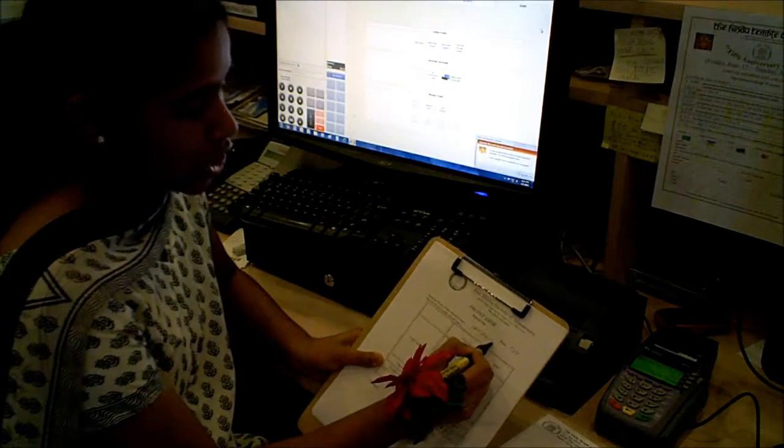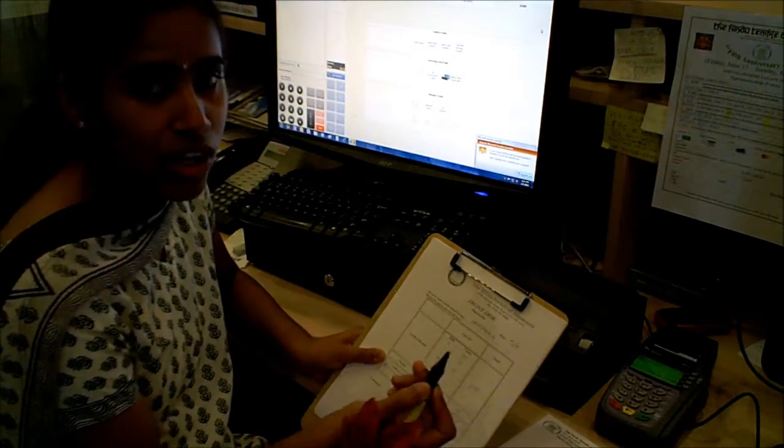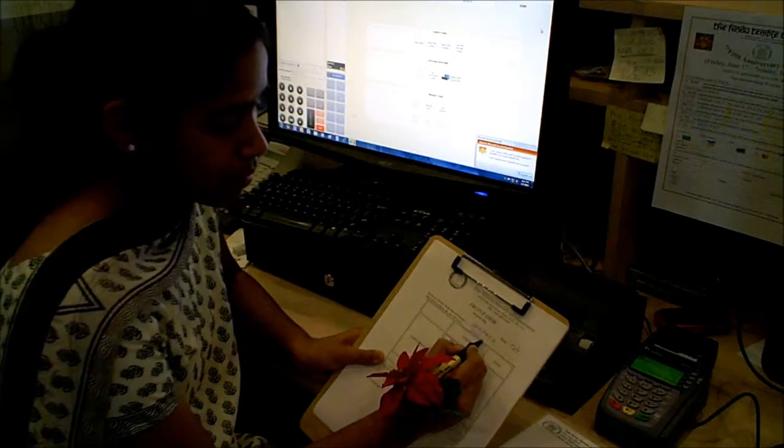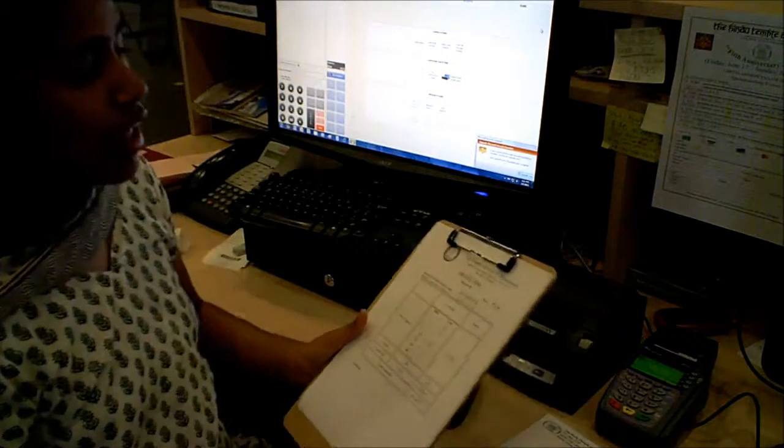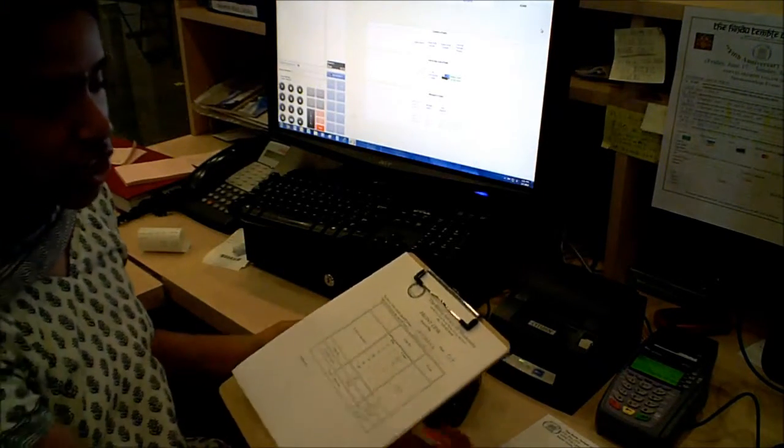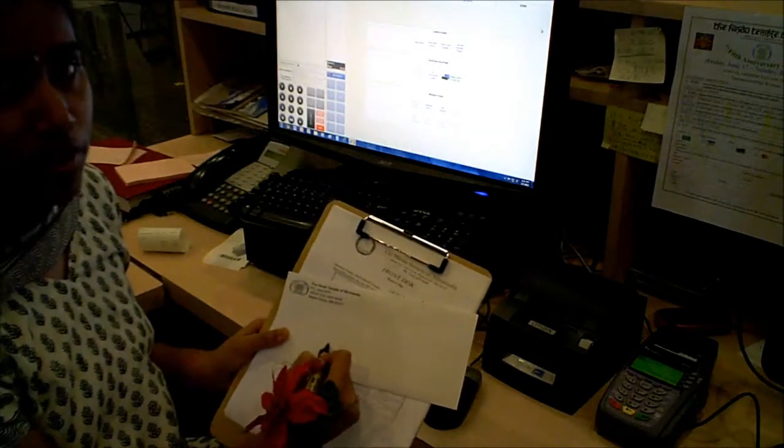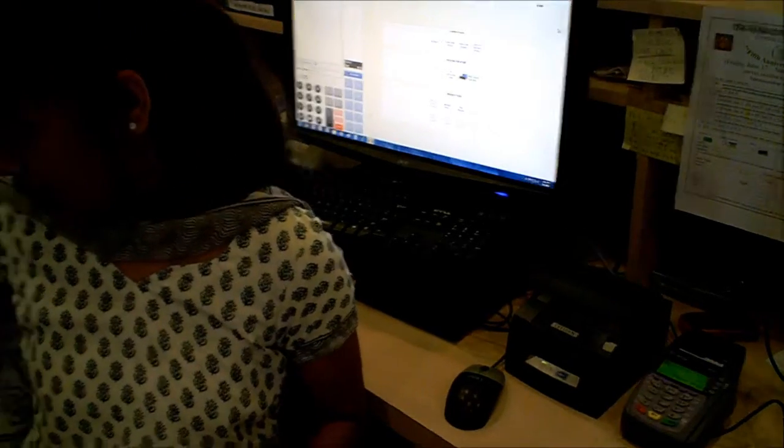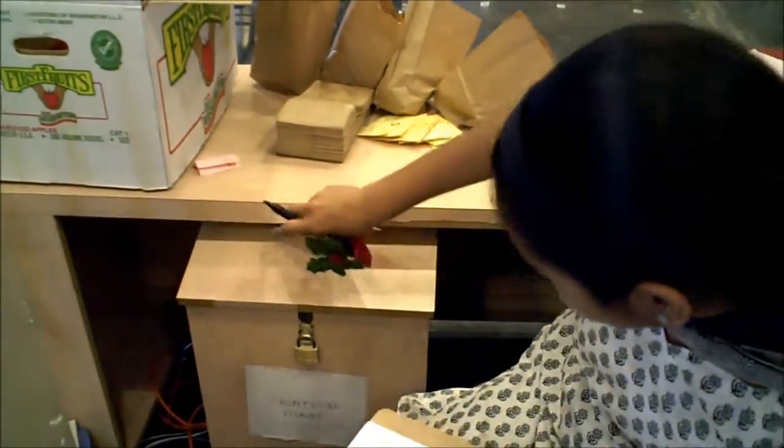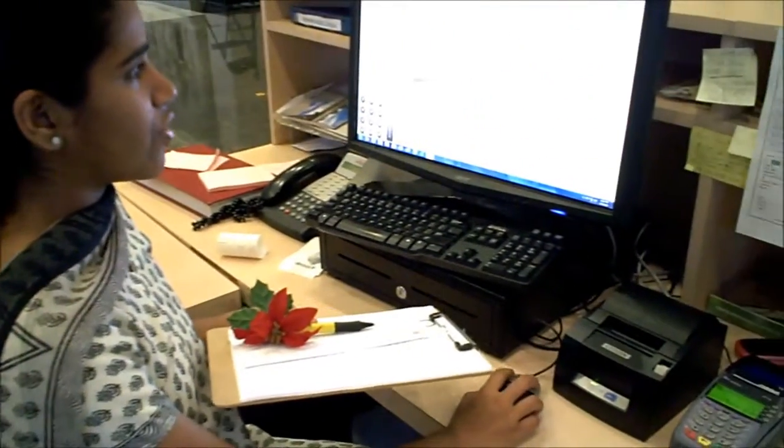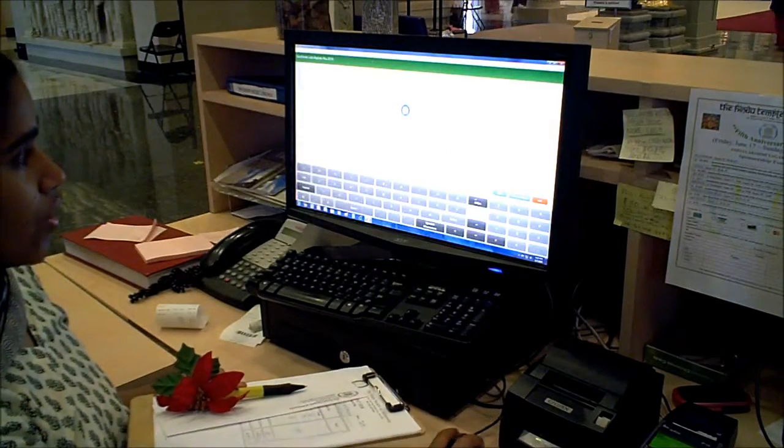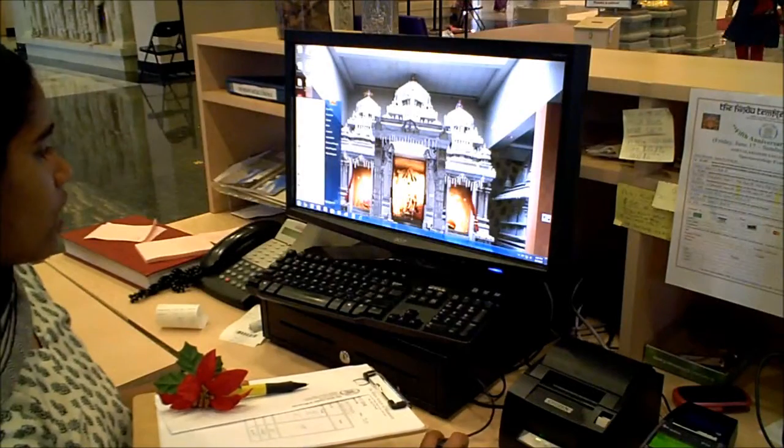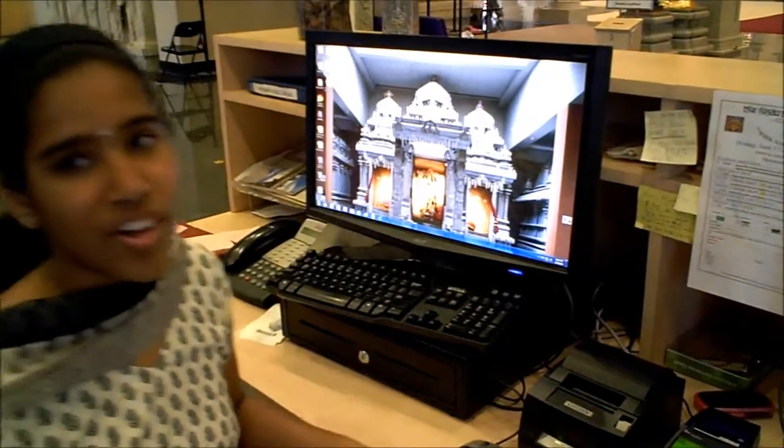If there were any special events in your designated time, then you would write, like, Abhishekha. Then any comments, like, there wasn't enough cash in the box or something like that. Then after you're done with this, you fold this up and the amount of money you counted and the receipts and the checks and you put it in an envelope. Thank you so much, Prasanna, for your help.